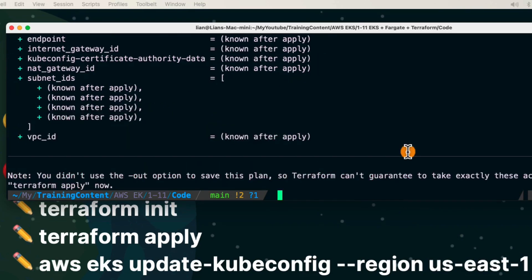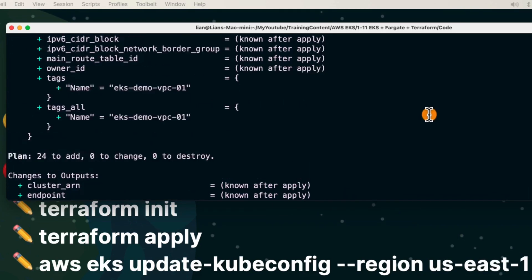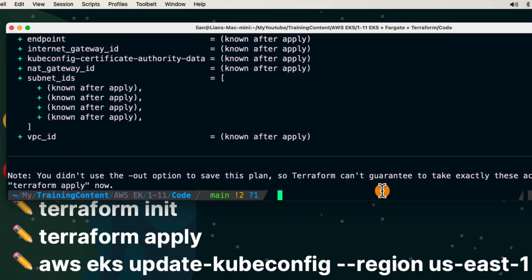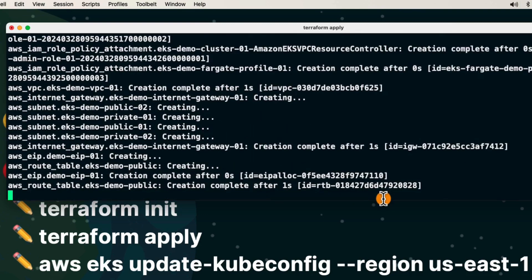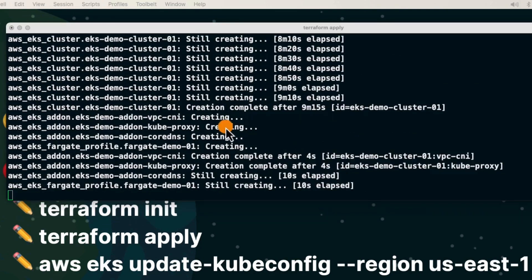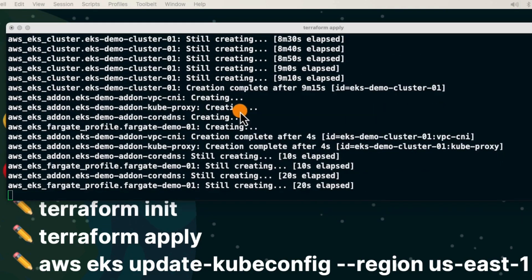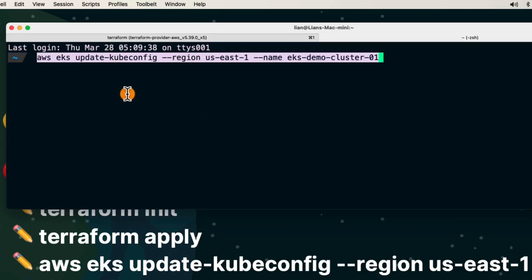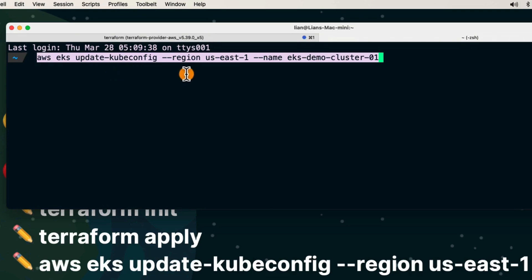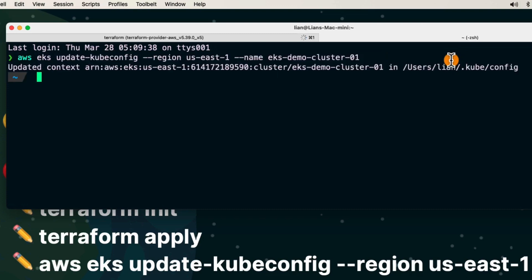To create EKS and Fargate in one shot, run `terraform apply`, then confirm with yes. The creating process usually takes around 20 minutes. You can see the cluster is being created — currently in the IAM creation stage. Open a new terminal tab and update the kubeconfig with the command `aws eks update-kubeconfig` with two parameters: region and cluster name. Press enter — updated successfully.